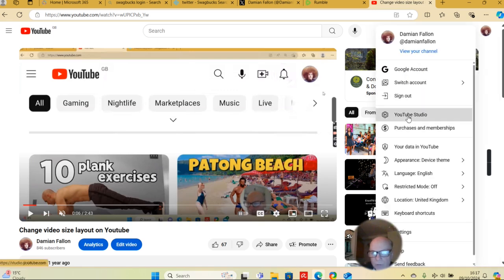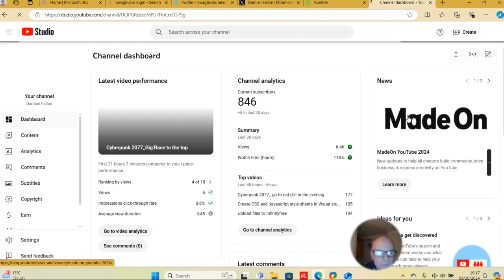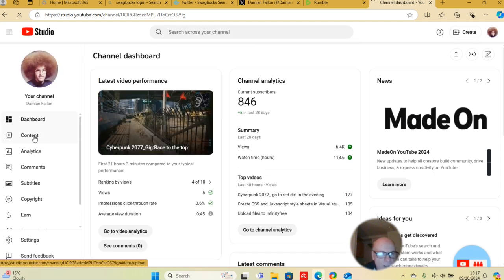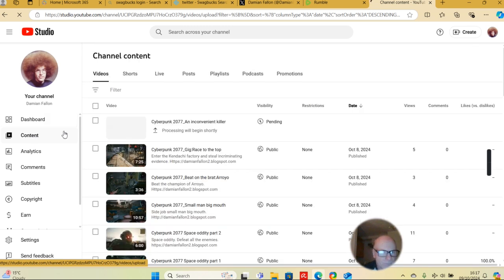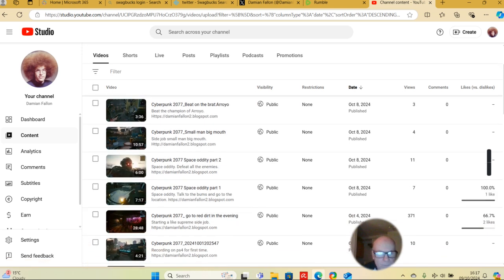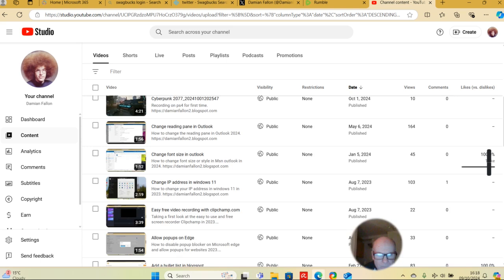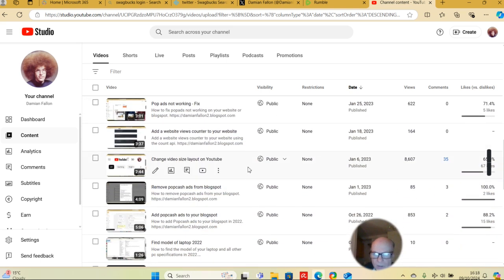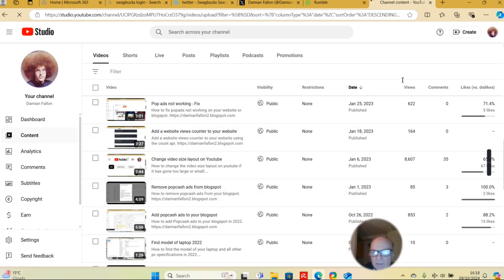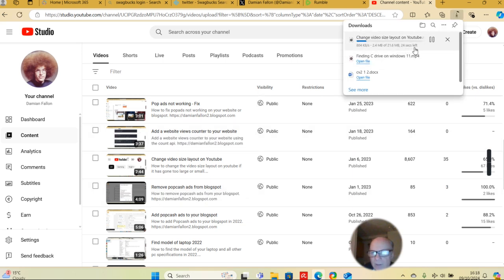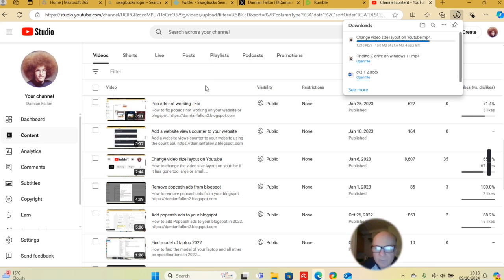So there we go - YouTube Studio. On the left side you'll see Content. I've got a new one here. Change video size layout on YouTube - go to options and download there. Start downloading. You can't do it from the video itself; you'd have to go to Creator Studio and then the Content section. The content shows them all and you can download from there.